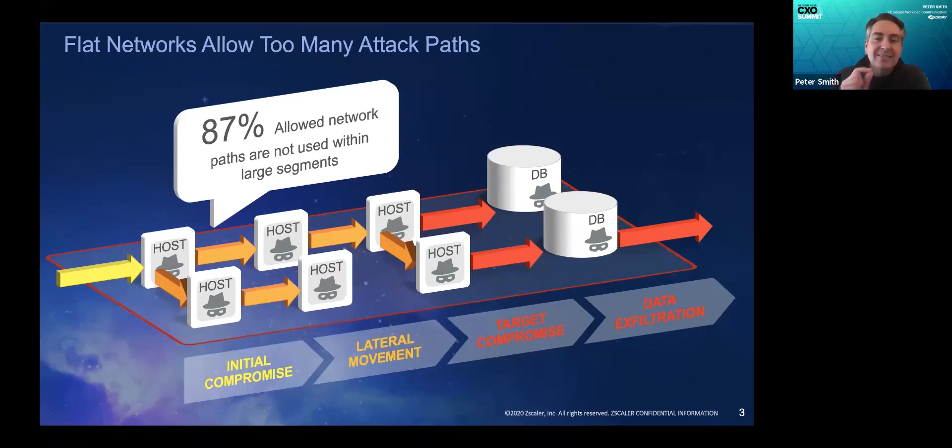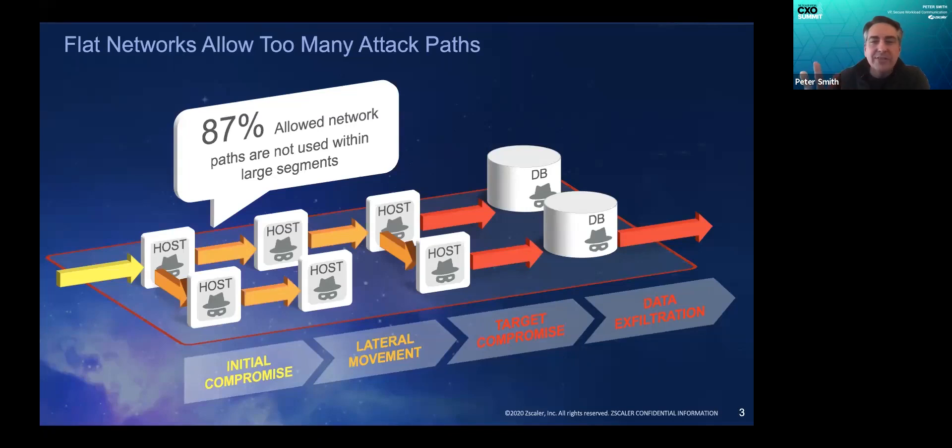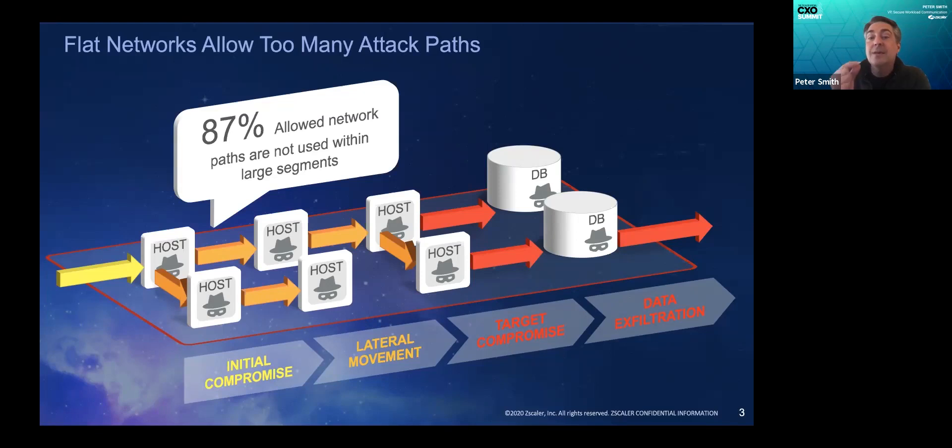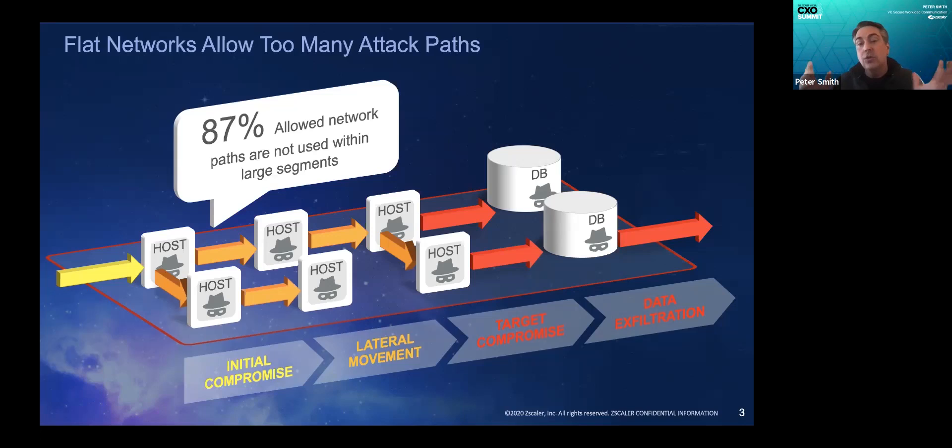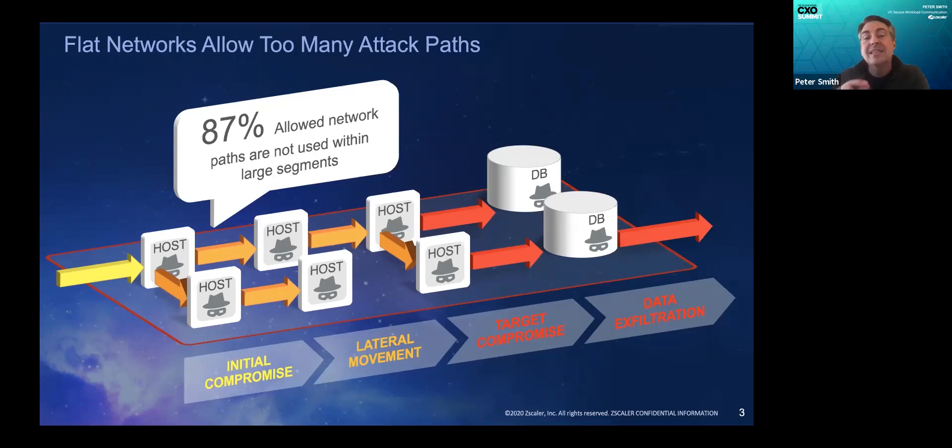And I think that is the key. The micro perimeterization will take away the unnecessary access, but fundamentally to make micro segmentation successful, you must still allow required access to satisfy dependencies. And I think where the market as a whole misses the mark is that they do not protect the allowed paths of communication.